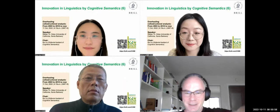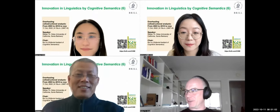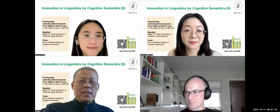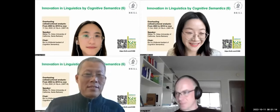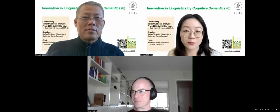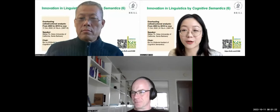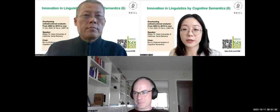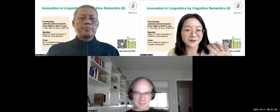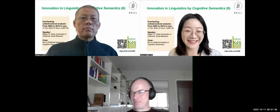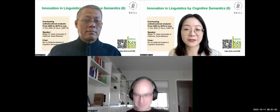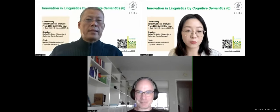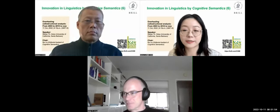Hello, Professor Grice, can you hear me? Yes, perfect. Welcome to the sixth talk of Innovation in Linguistics by Cognitive Semantics. I'm Selena Liu, editorial assistant of Cognitive Semantics. Today we're very honored to have Professor Stephen Grice with us. Good afternoon, Professor Grice. Thank you for accepting our invitation and for supporting our journal.